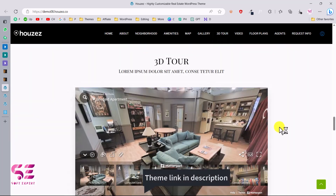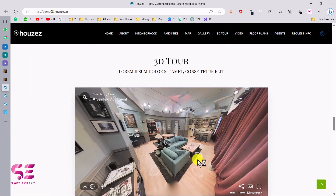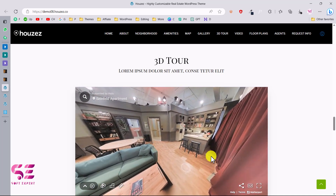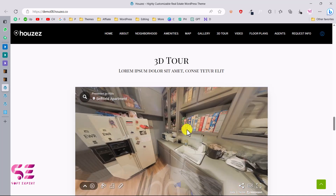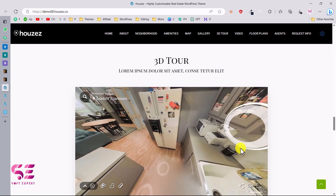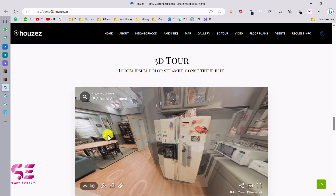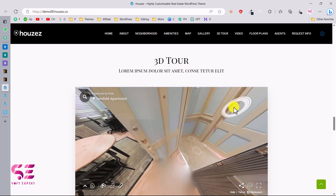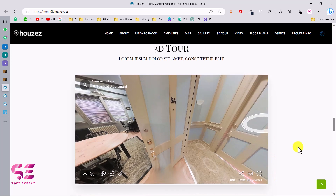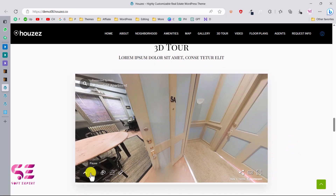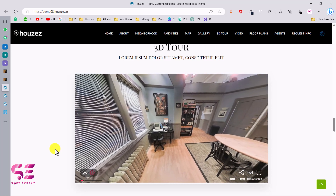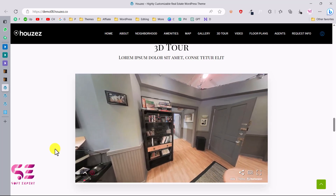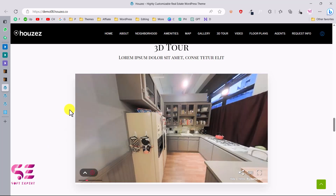And this is the 3D tour where you can move to any part of the house. For example, I can go to the kitchen and see a lot of detail. You can also visit other rooms and play through the tour. You can see how beautiful the design is and how the 3D view provides detail about the property. You can explore this by going to the link in the description.